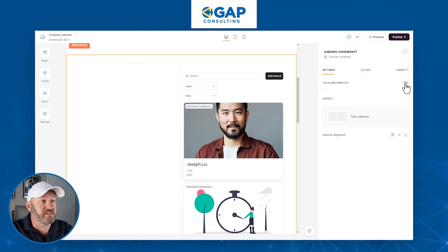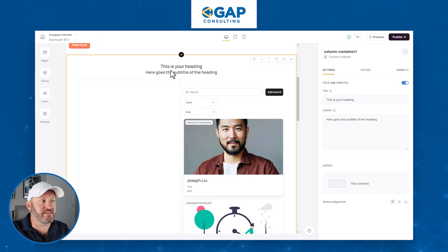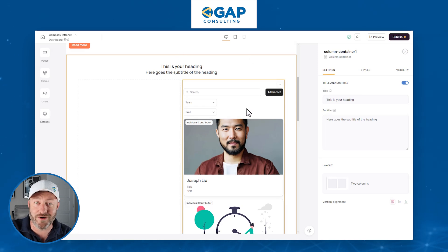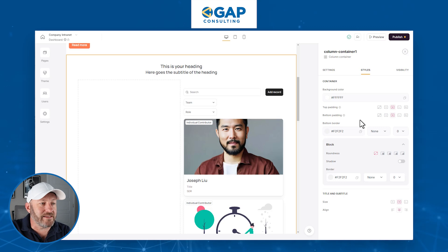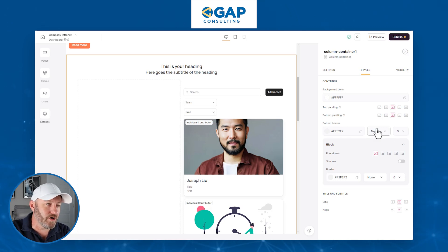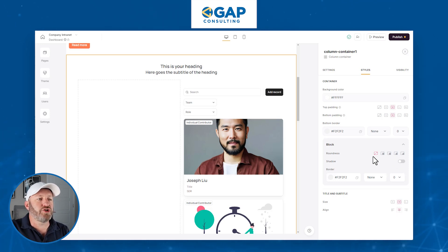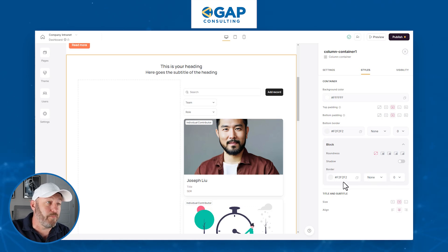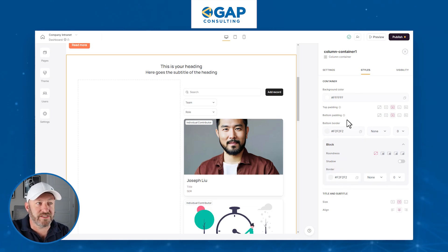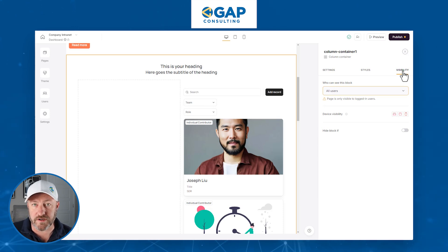You also have title and subtitle options here that go inside the container, not necessarily inside the blocks within the container. And the styling options include the size and alignment of the title and subtitle, the roundness of the corners, whether it has a shadow or border, top padding, and bottom padding.